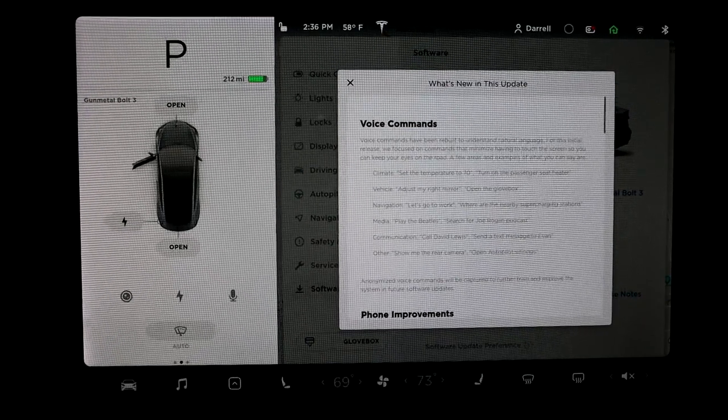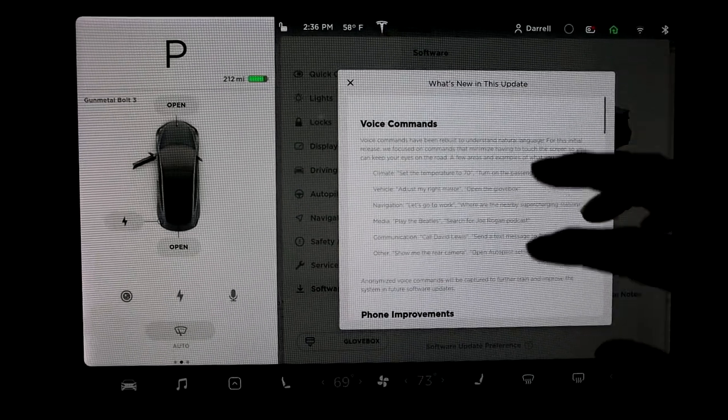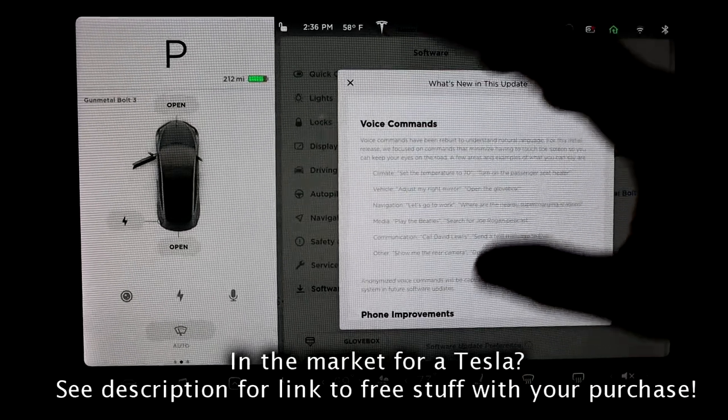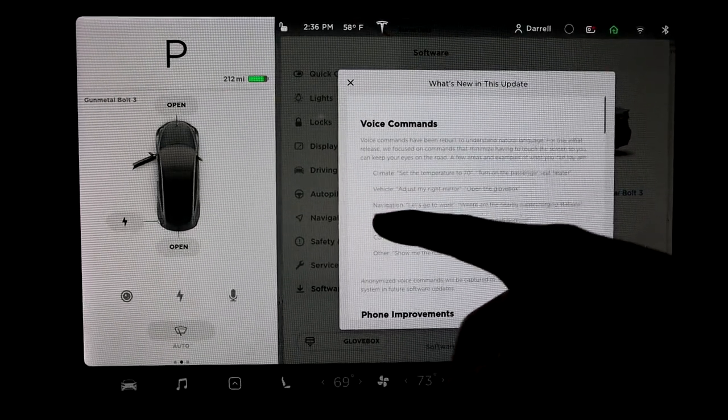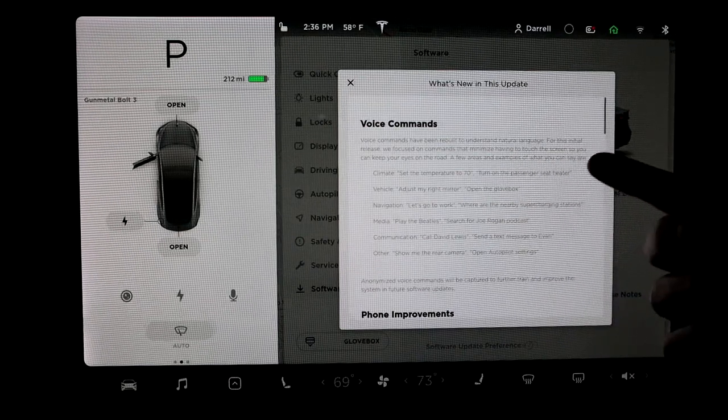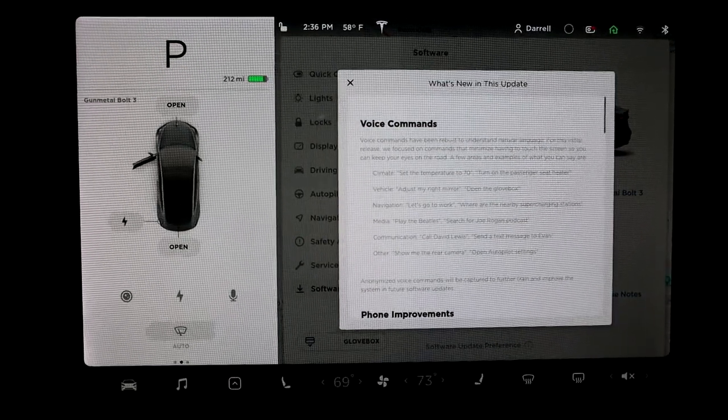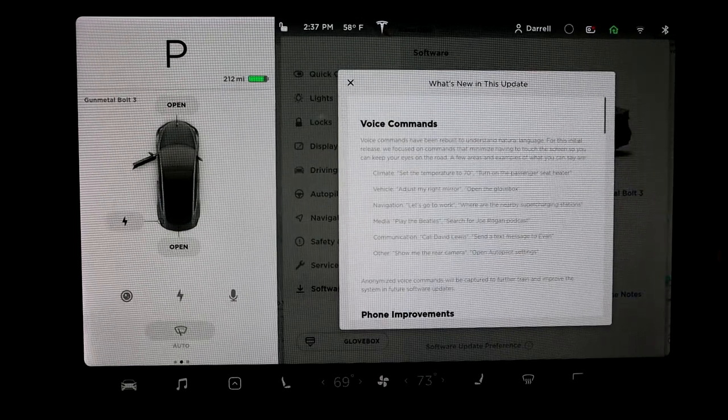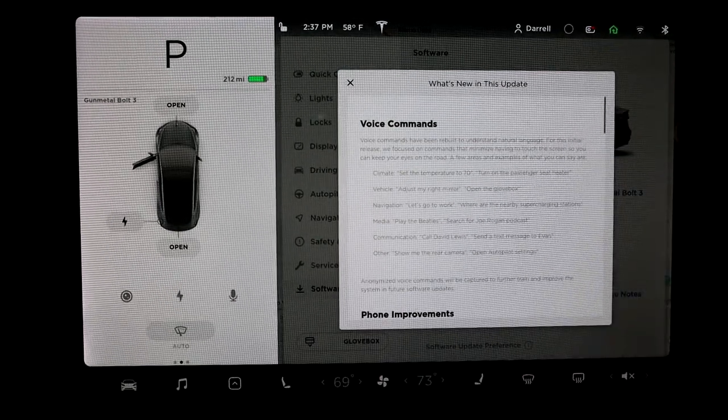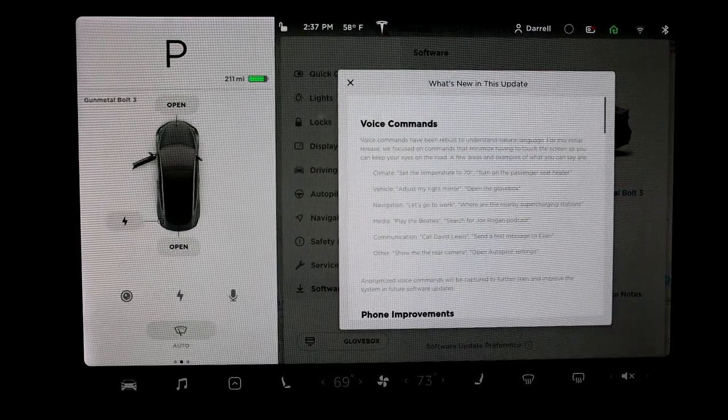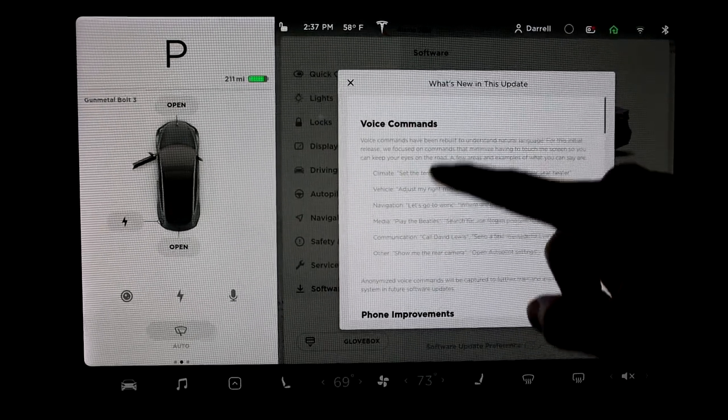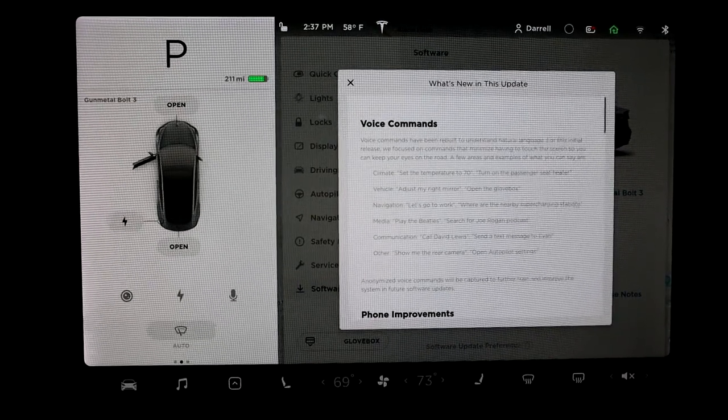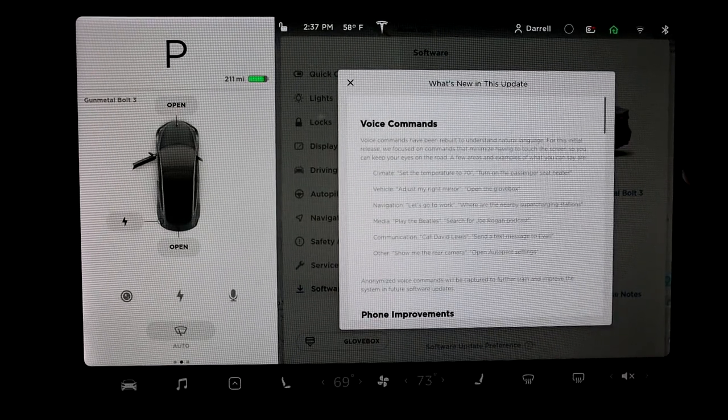The first thing is voice commands. Basically what they added is you can say certain word phrases and the car will do that. Climate is one - set the temperature to 70, turn on the passenger heater seat. There's adjustment for mirrors, navigation. If you want to go to work, where's the nearest supercharging station, take me to the nearest supercharging station. There's a whole bunch from here. I don't want to go through all of them, but there's new voice commands that you can use, which is really cool.